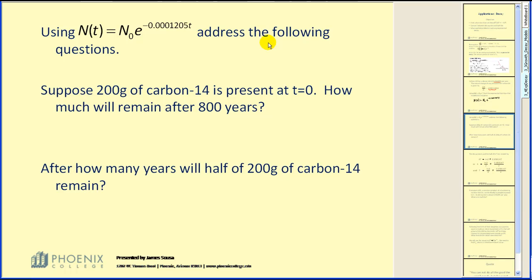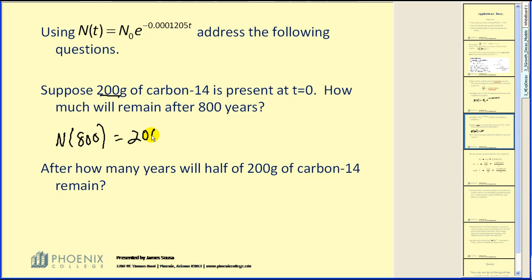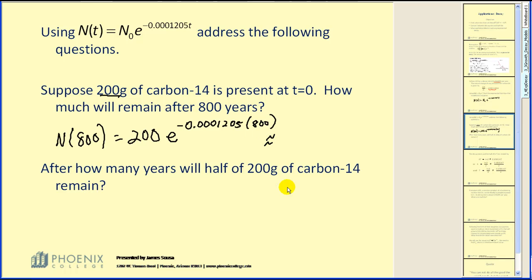Using this function, we address the following questions. Suppose that 200 grams of carbon-14 is present at time equals zero. How much will remain after 800 years? We need to find n of 800. N-naught, our starting amount, is 200 grams. We substitute 800 for t.